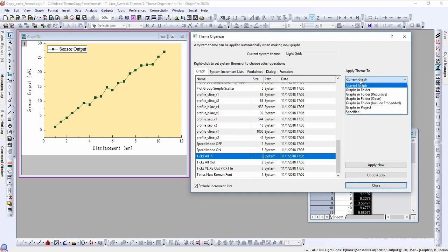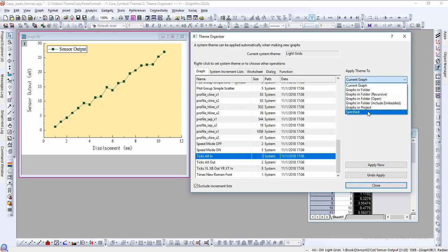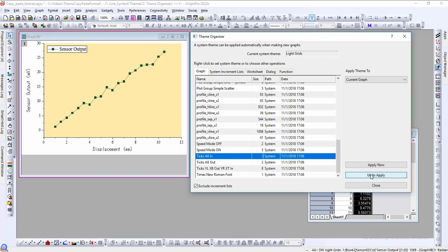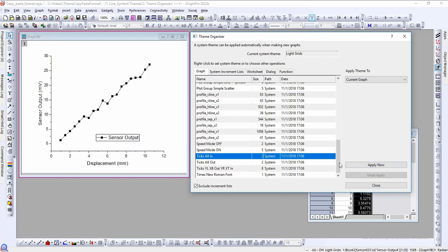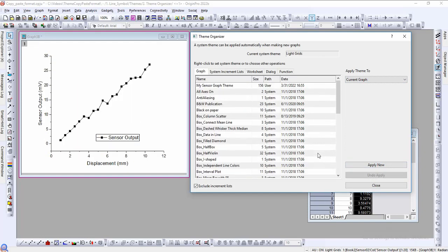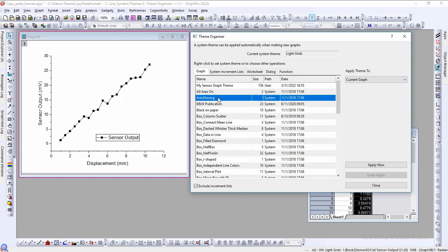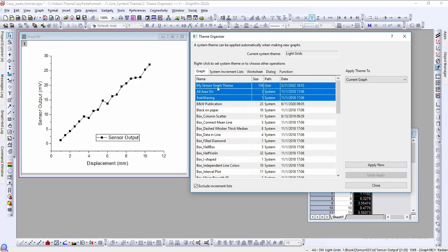Themes can be applied globally using the apply theme to drop down, and we can also undo applied themes. Another feature of the theme organizer is the ability to combine themes. This is accomplished by holding ctrl, selecting the desired themes, and right clicking and selecting combine.